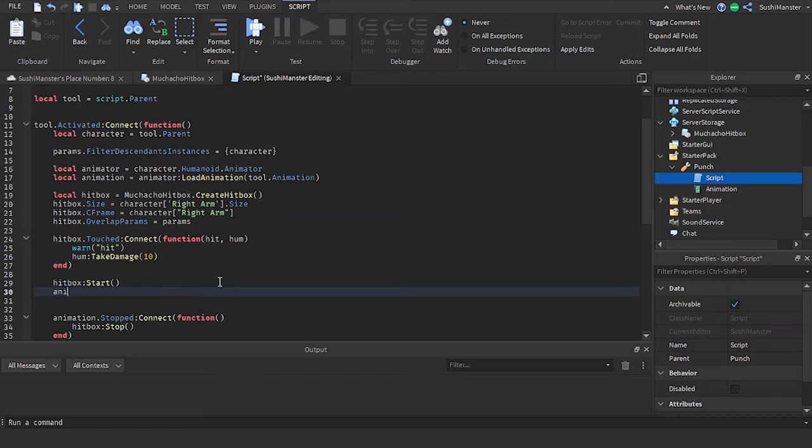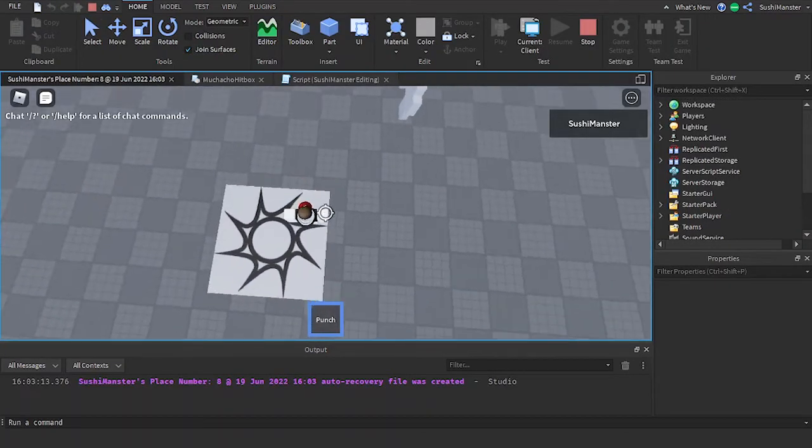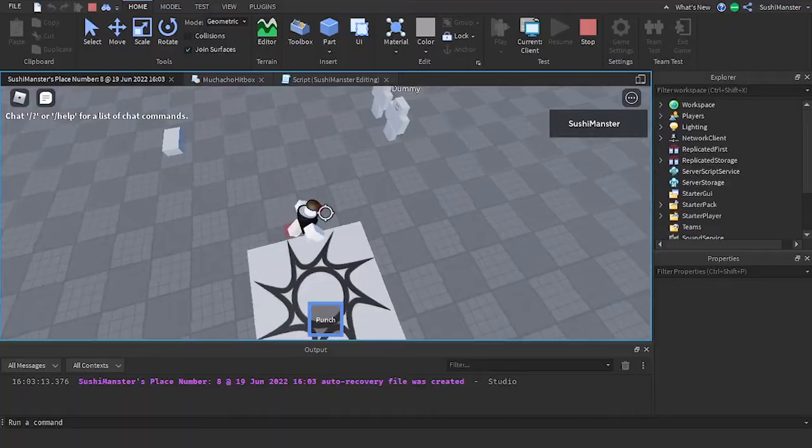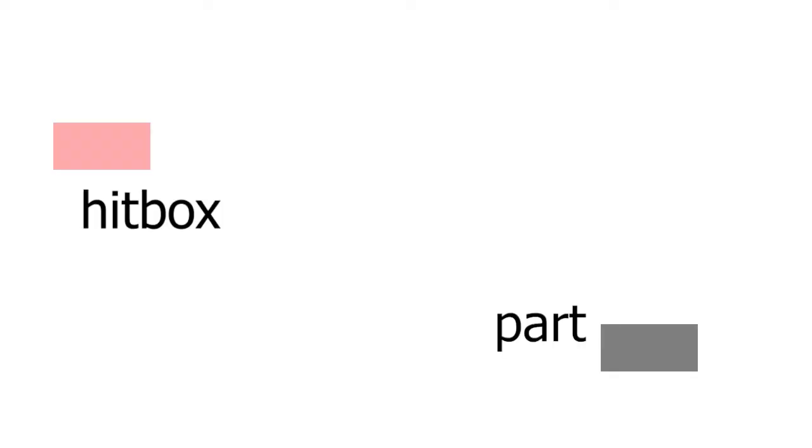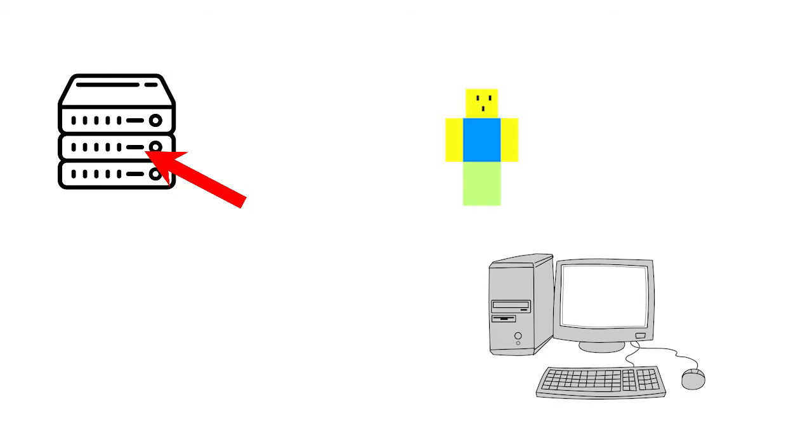Now this may look smooth on paper but no, the hitbox will lag behind because of latency. The hitbox works by creating a hitbox and setting the CFrame to the part CFrame. The thing is the character position in the server and in the client are always different. That's because your client has to fire a signal to the server in order to update your character's movement and that signal is not instantaneous.